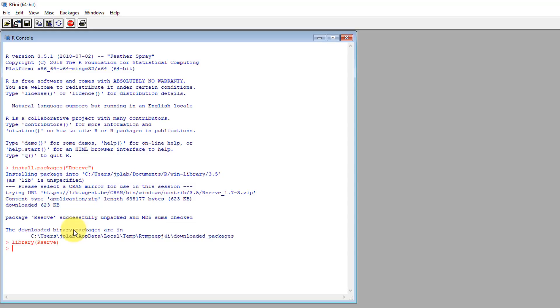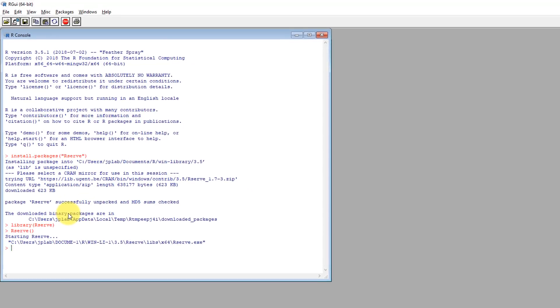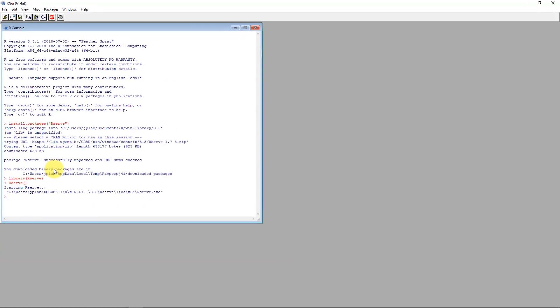After that's initialized, we will just actually start the service by typing R serve and putting brackets around that. And that will start up the R service for us.